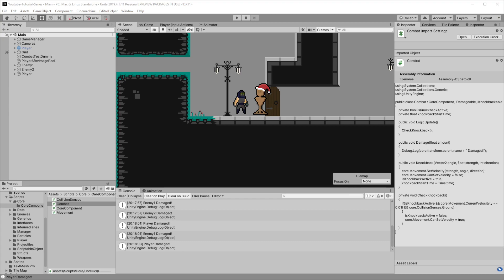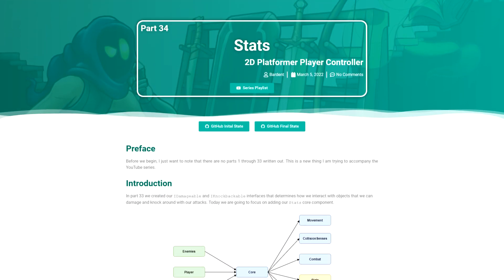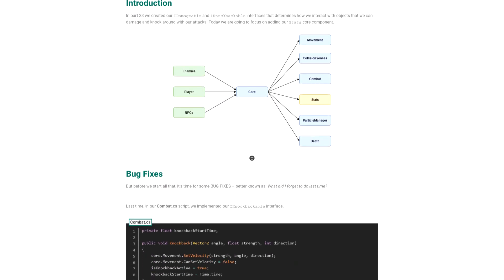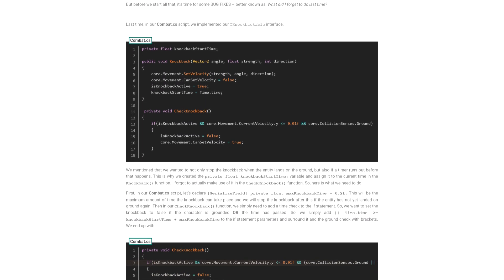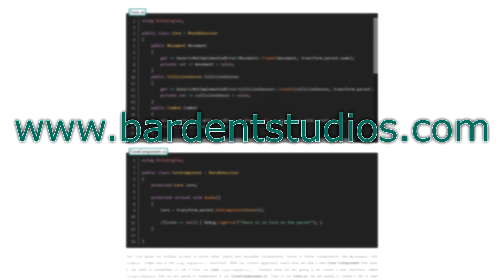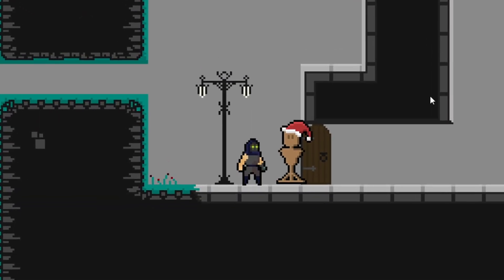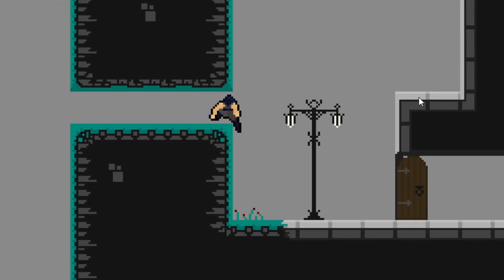Welcome to Barden, my name is Heinrich and today we're going to take a look at adding stats to our game — more specifically, how to add health to our character and enemies. There is a companion article to this part of the series, and there should be for all other parts moving forward, so if you prefer reading the tutorial you can check it out on bardenstudios.com. In the previous episode we started focusing on how we're going to damage and knock back our enemies in the game.